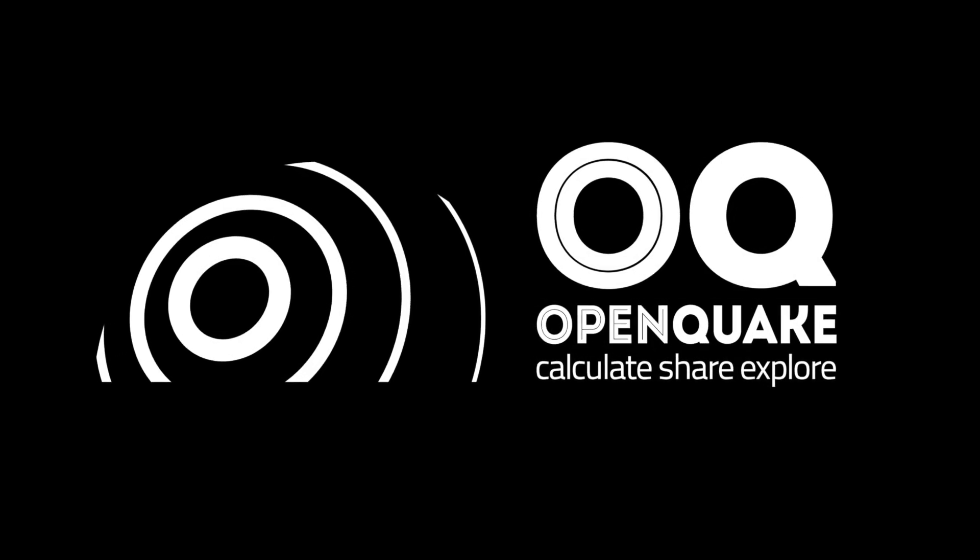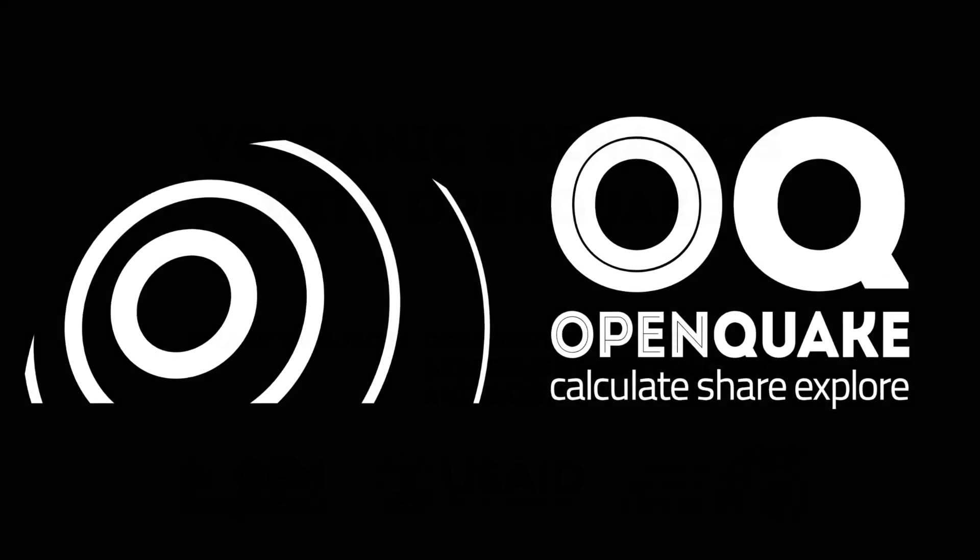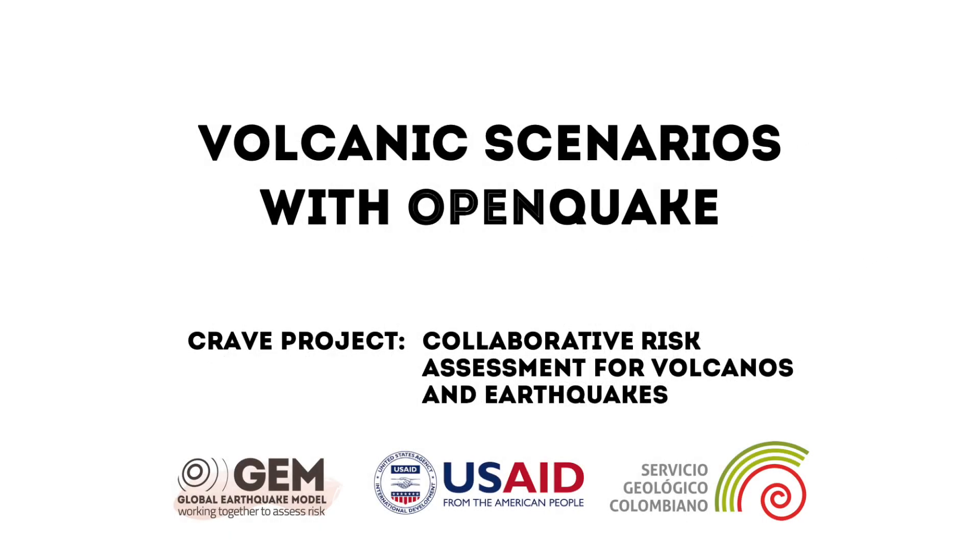This tutorial describes how to use the OpenQuake engine and associated tools to perform volcanic scenarios. Starting from version 3.7, OpenQuake has this new capability thanks to the work carried out during the CRAVE project.